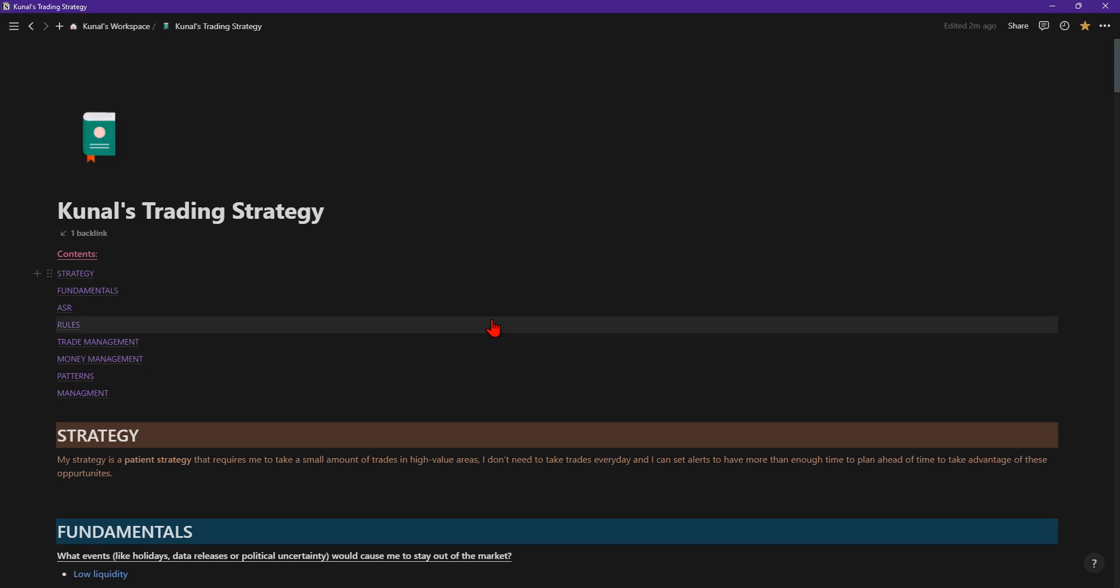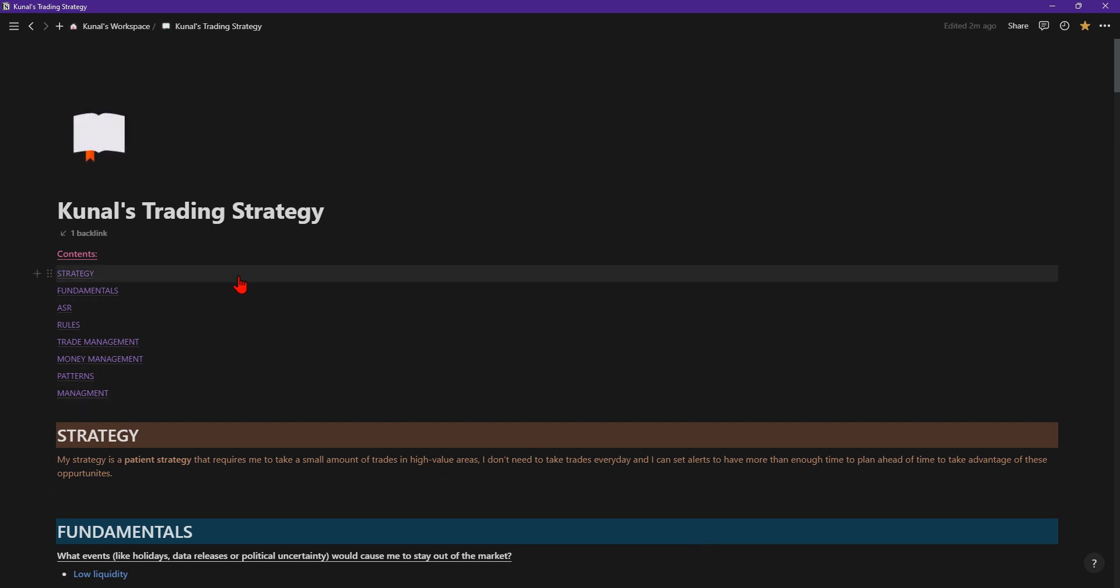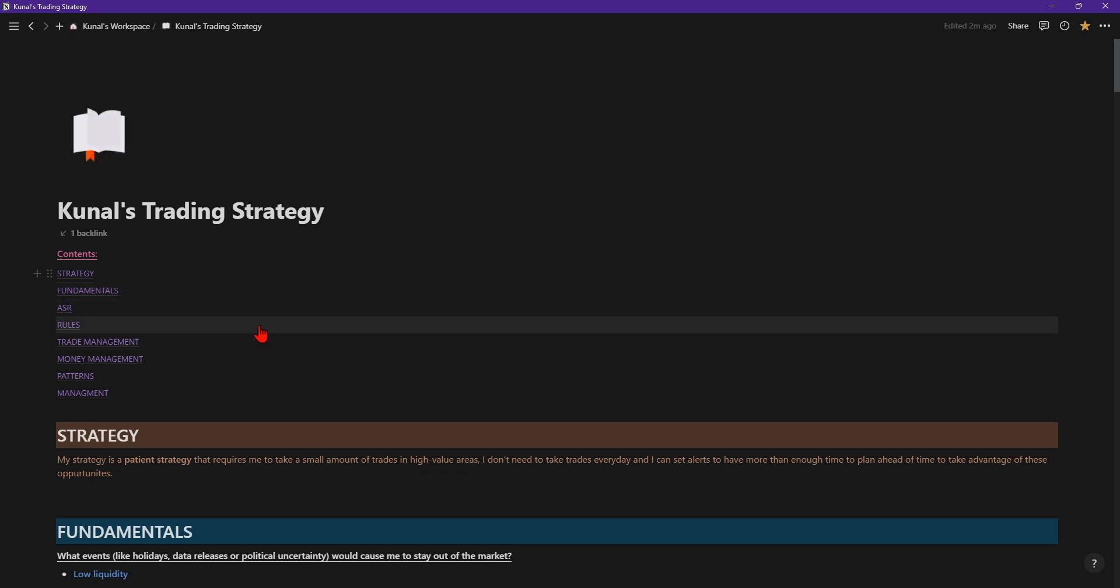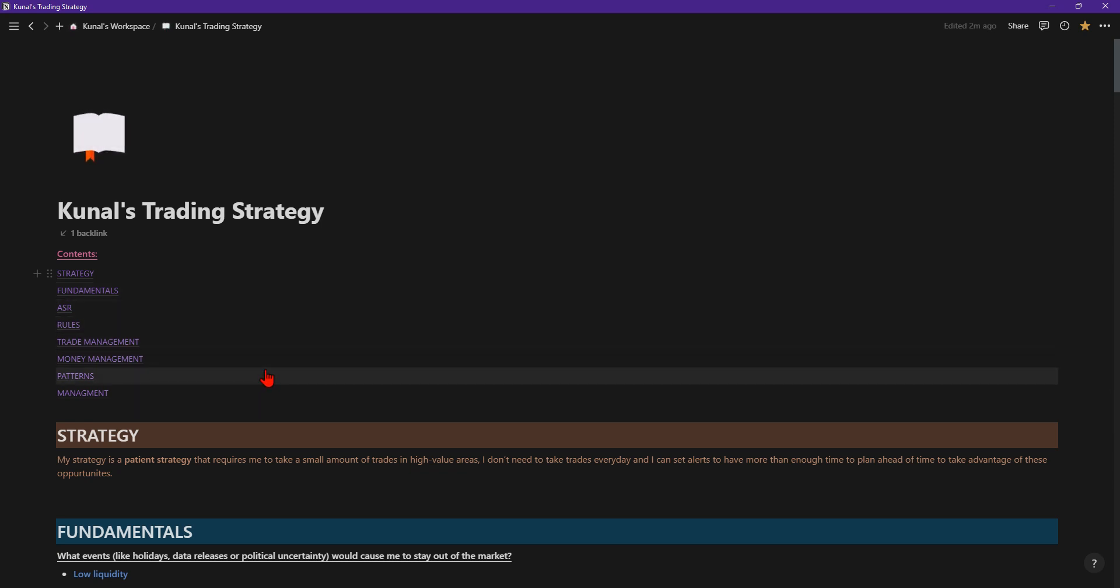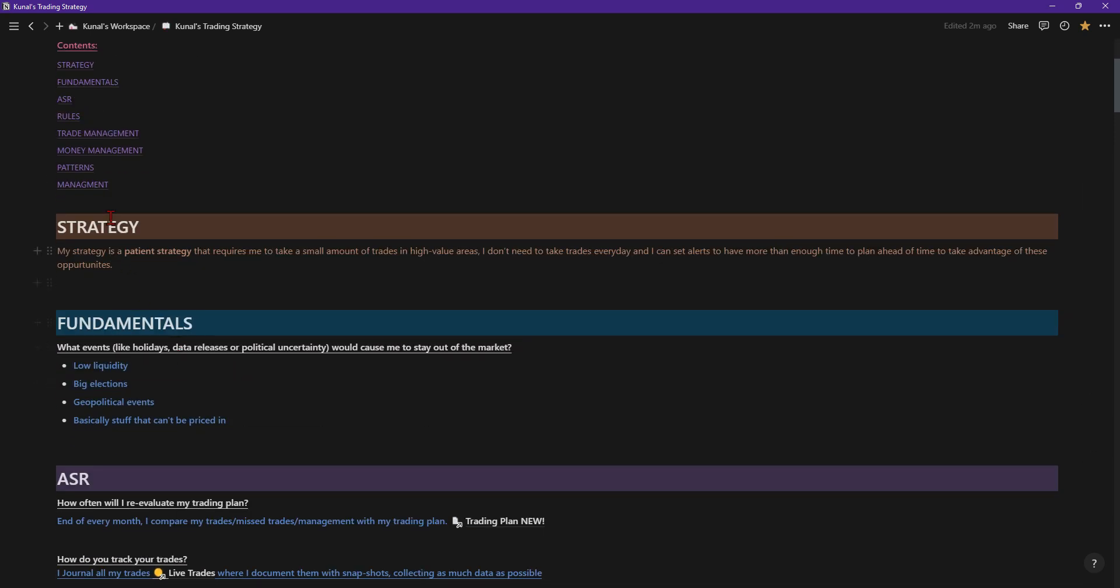Hey guys, what's going on? I wanted to make a video on the trading strategy that I'm using and the rules I've developed around it. This isn't my trading plan, just the strategy that goes hand in hand with the plan. The contents within here are the strategy, the fundamentals, the ASR, the rules, the trade management, the money management side of things, the patterns and so forth.